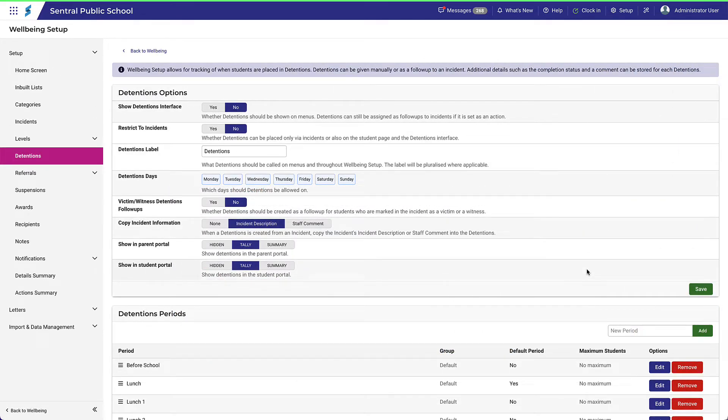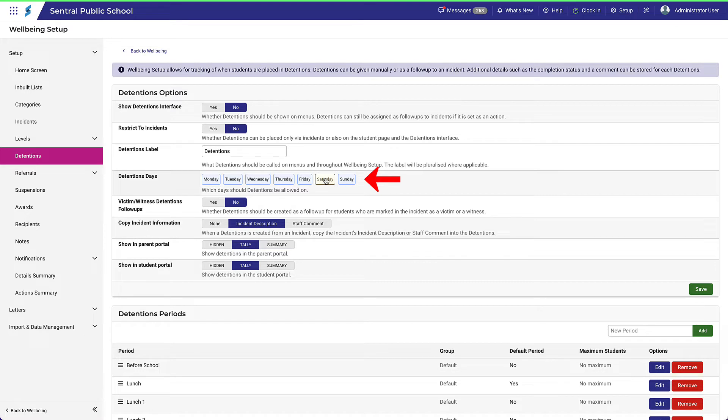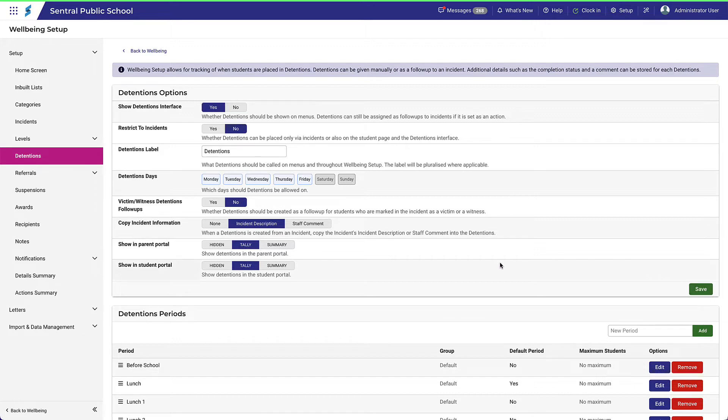The remaining options are fairly simple choices. For example, the days on which detentions can take place are easily selected. In this example, we'll deselect Saturday and Sunday. Remember to click Save once you've made your choices.